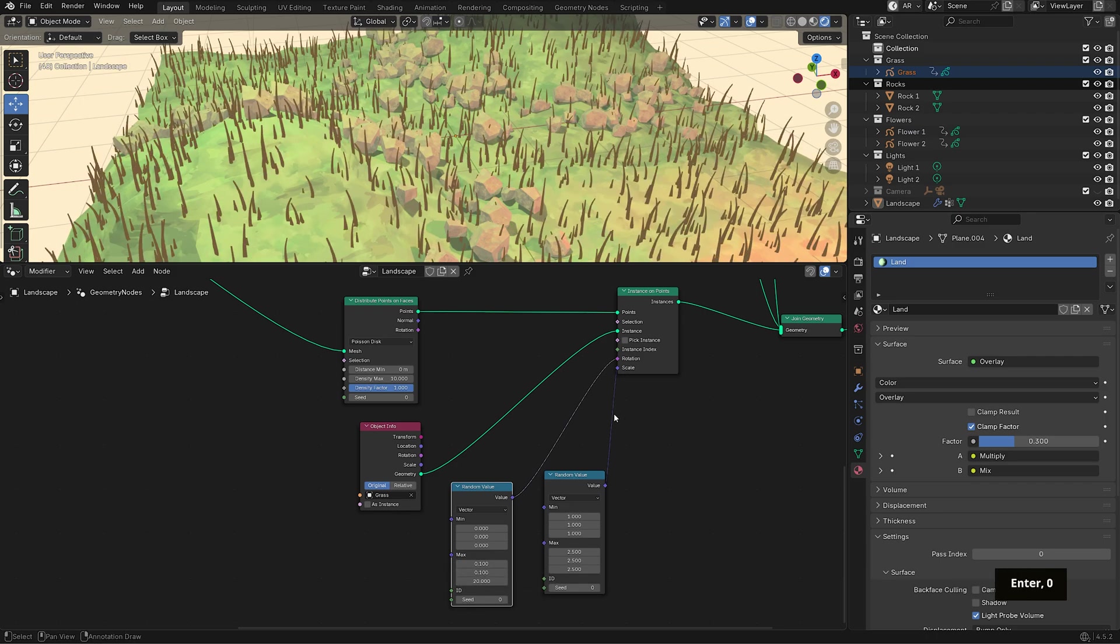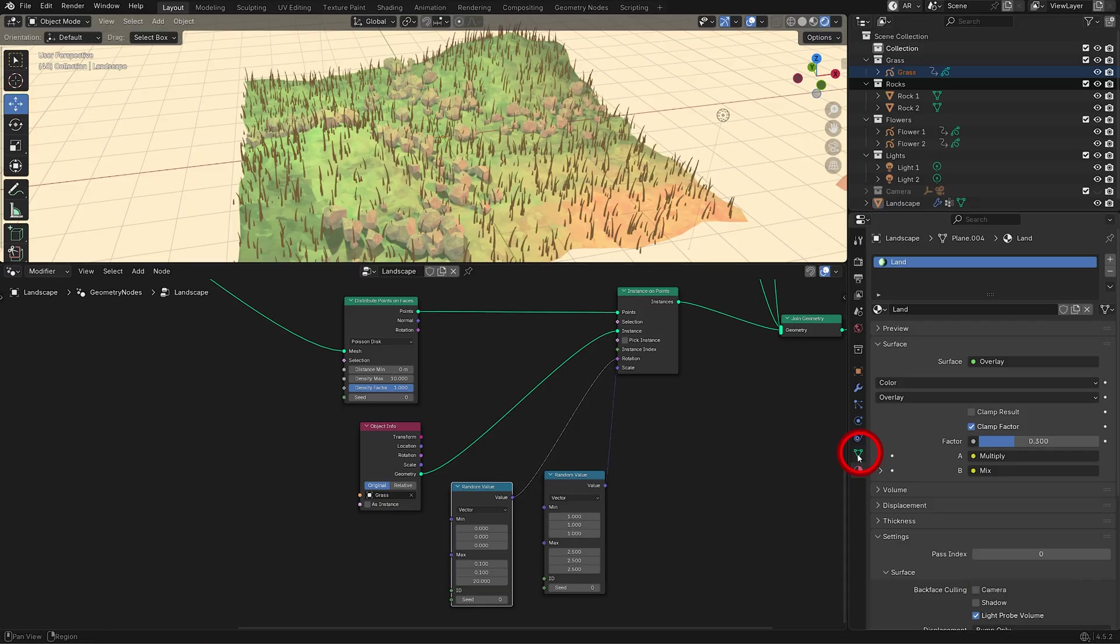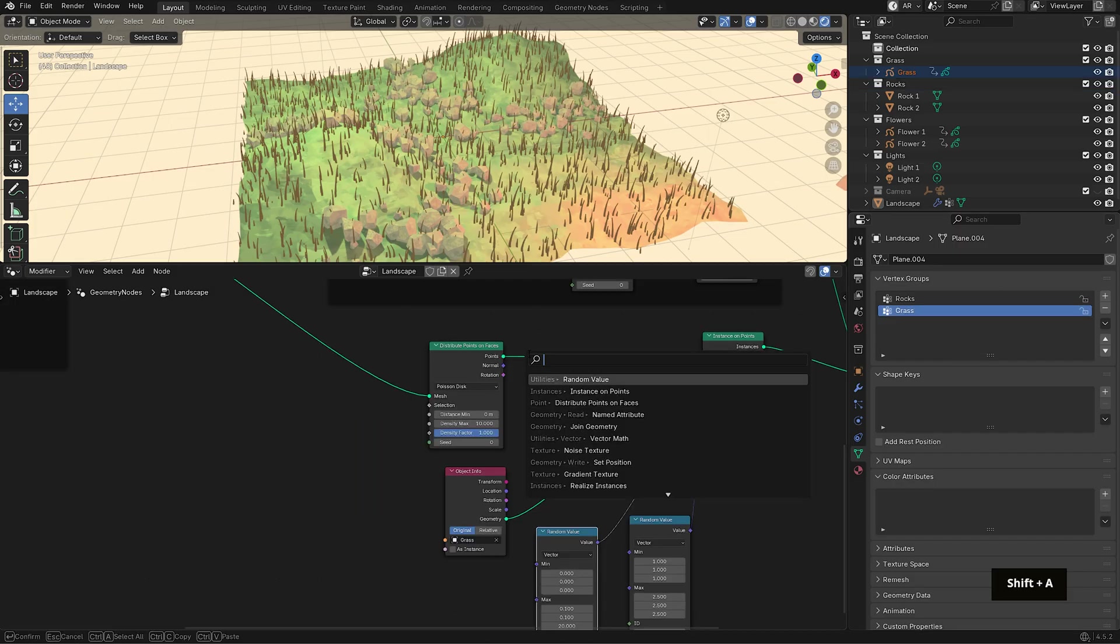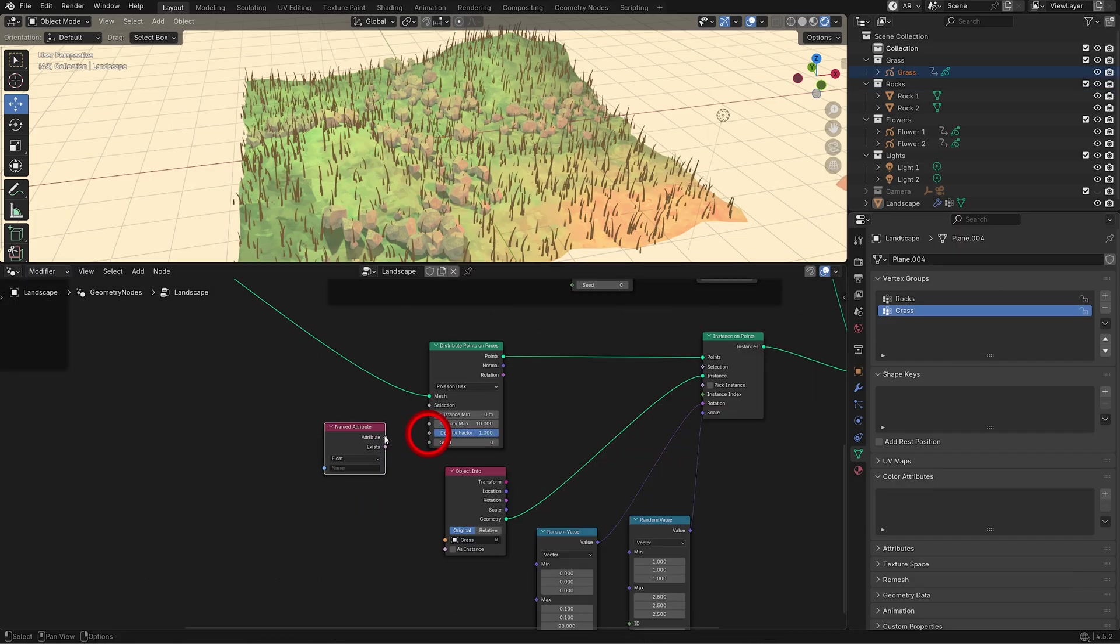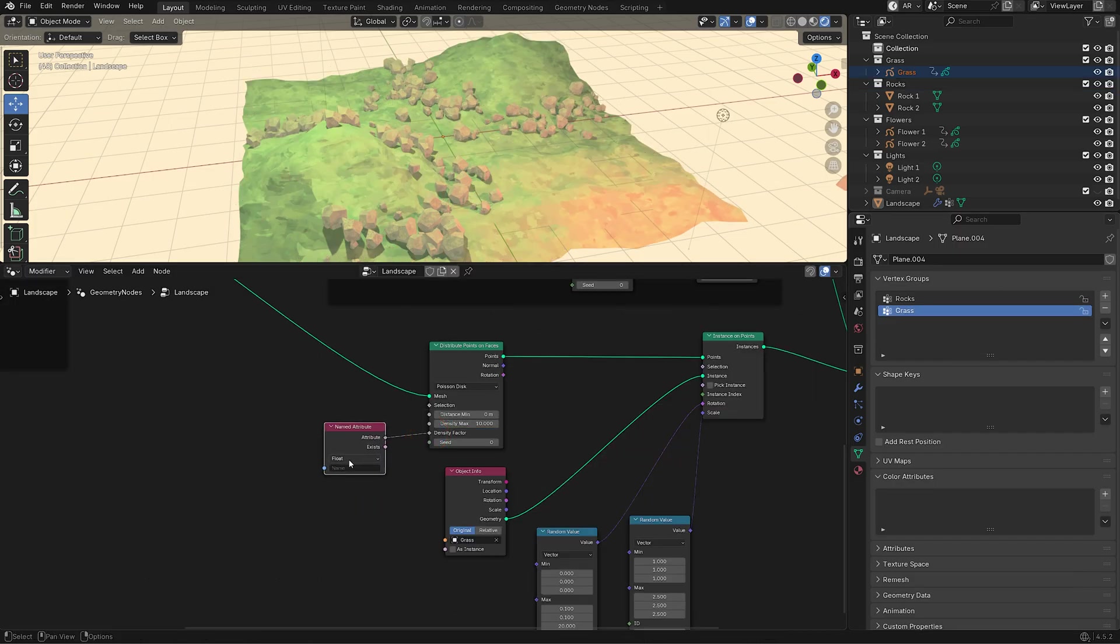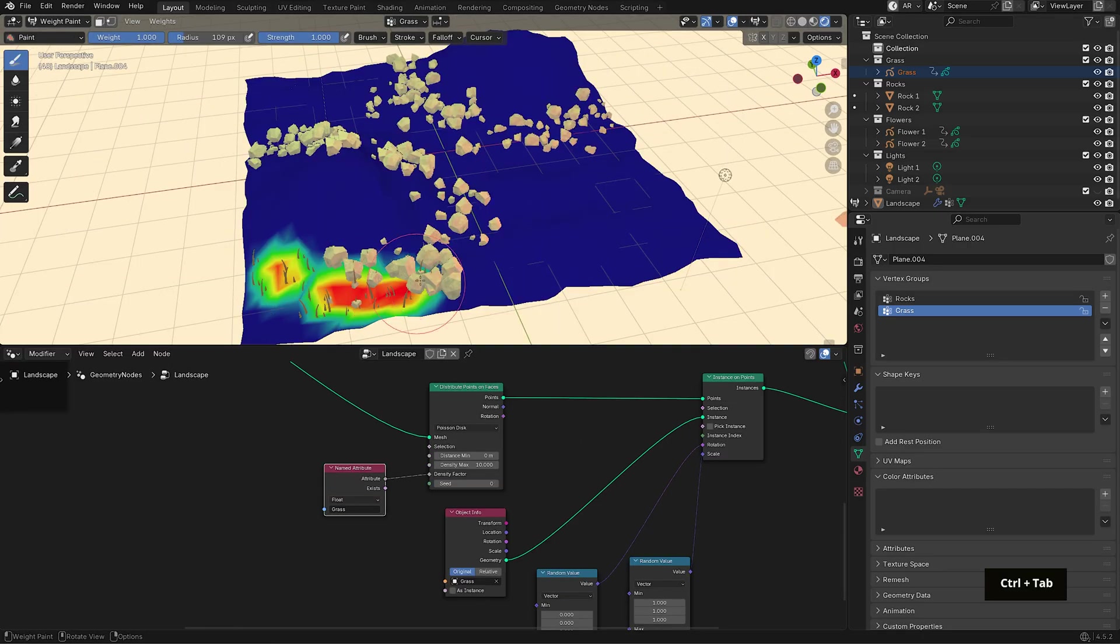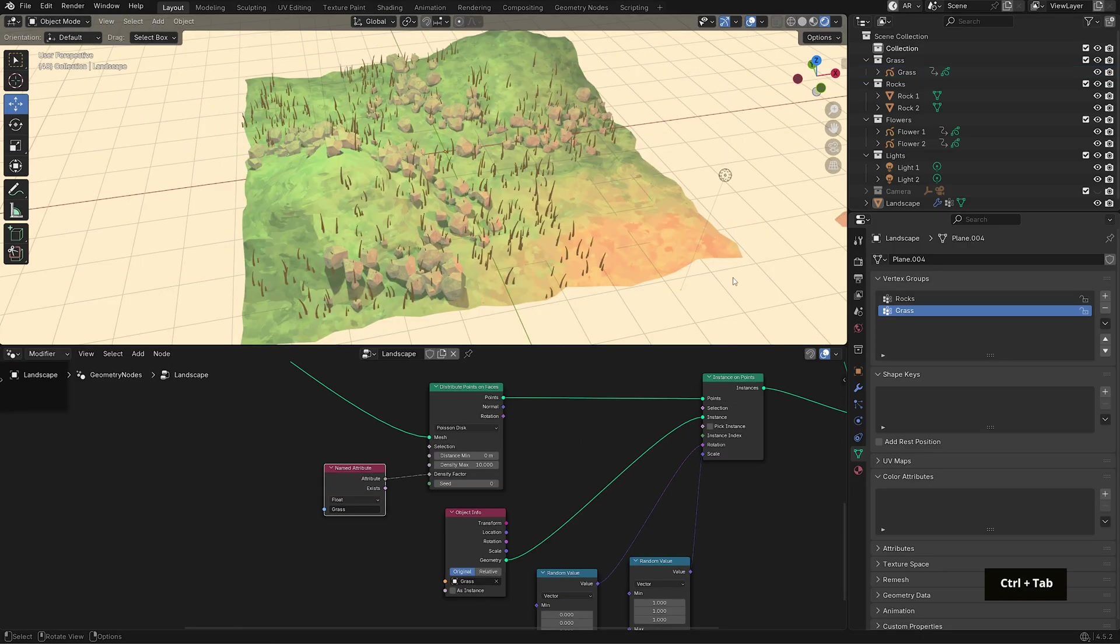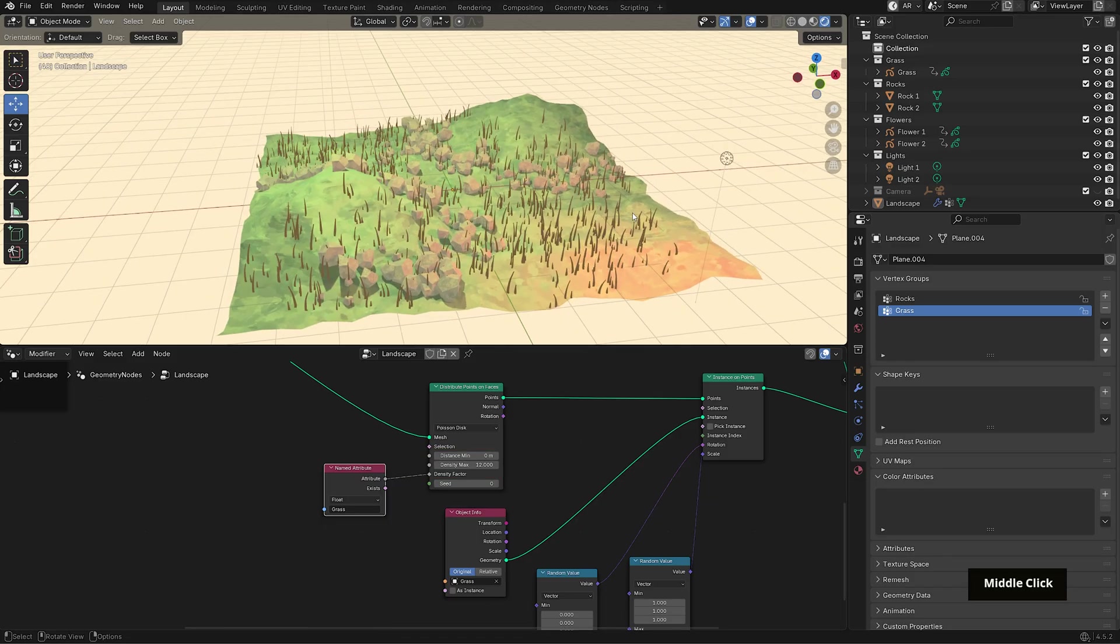Now just like we did with the rocks, I want to control where the grass appears. So create a new vertex group named grass. Then bring in a named attribute node and plug the attribute output into density factor. Set the name to grass and weight paint the areas where you want the grass to grow. Again, you can adjust the max value to change how dense the grass grows in those areas.